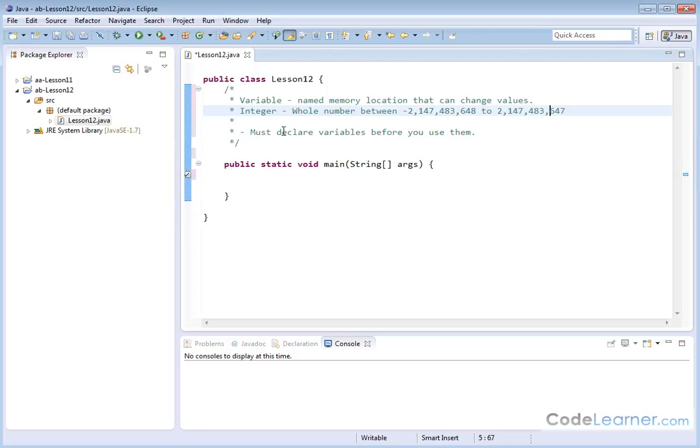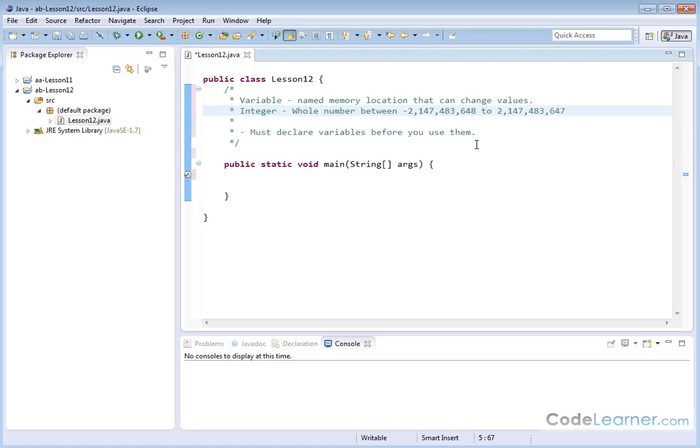Now we're going to get into this in just a second, but you must declare variables before you use them. So if you want to have a variable named first name, let's say you're writing an address book, if you want to have a variable named first name, then you're going to need to declare it. And then you can assign a value to it. If you want to create a variable for the age of someone, then you need to declare that, tell Java that you want to use that variable, then you can use it. So let's jump right in and talk about this.